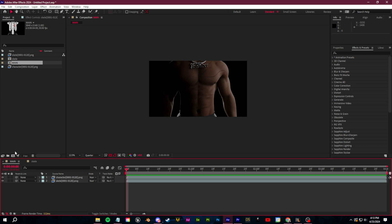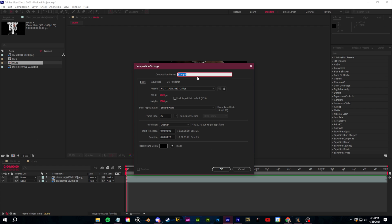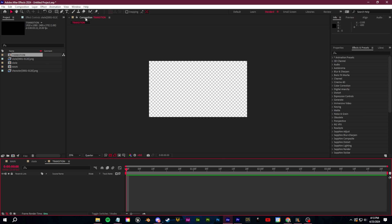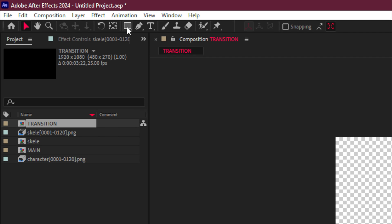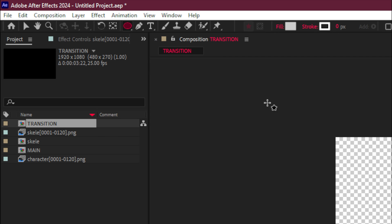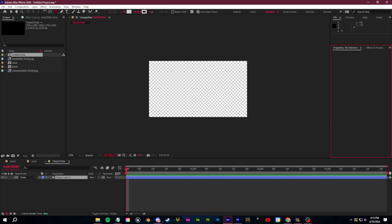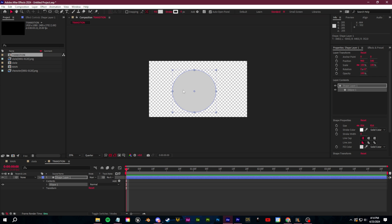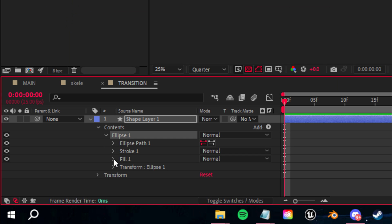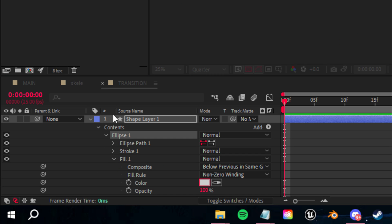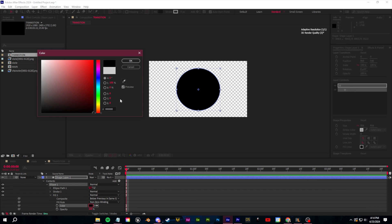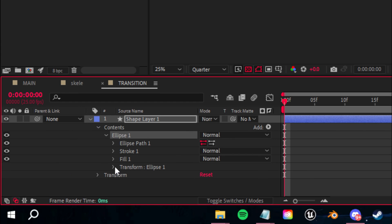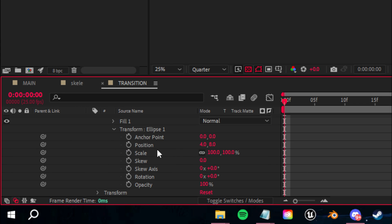For that, I'm going to go over here and create a new composition. I'm going to name this one transition and click OK. And for this, we're just going to go up in the top left to wherever the shapes are. You can click and hold and select the ellipse tool right here. I'm just going to drag and draw a circle like this. And then in the options for this circle, we're going to go over to fill. I'm going to change the color of this over to black.